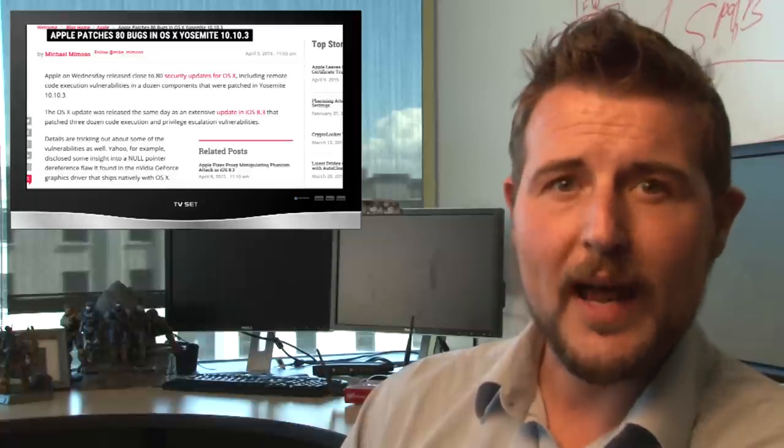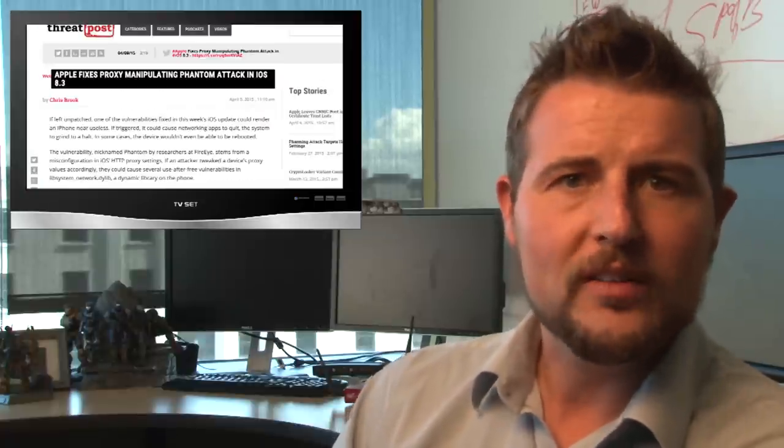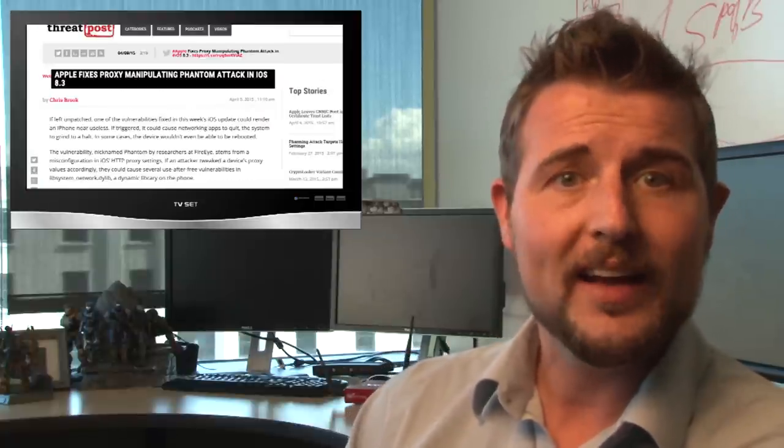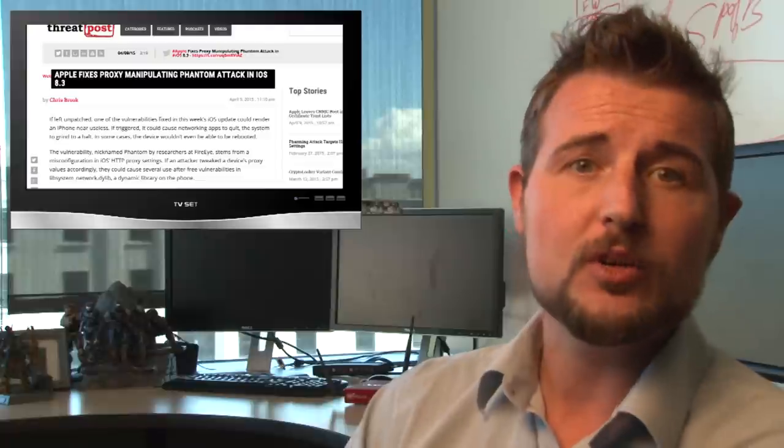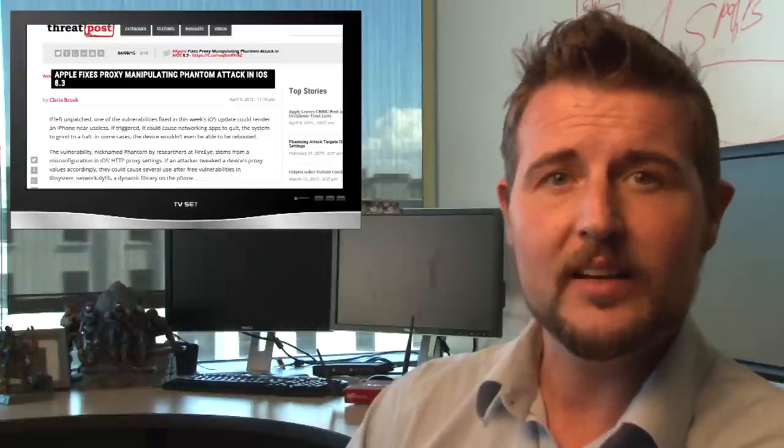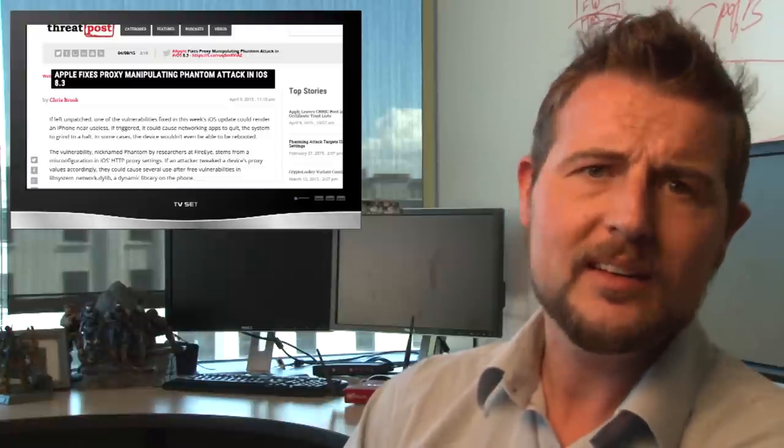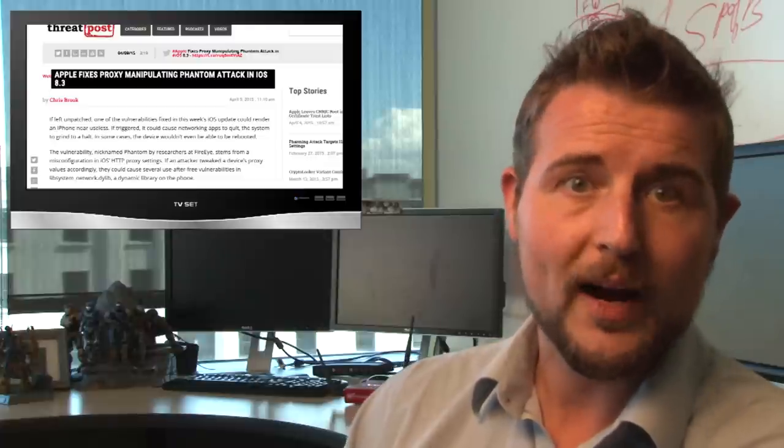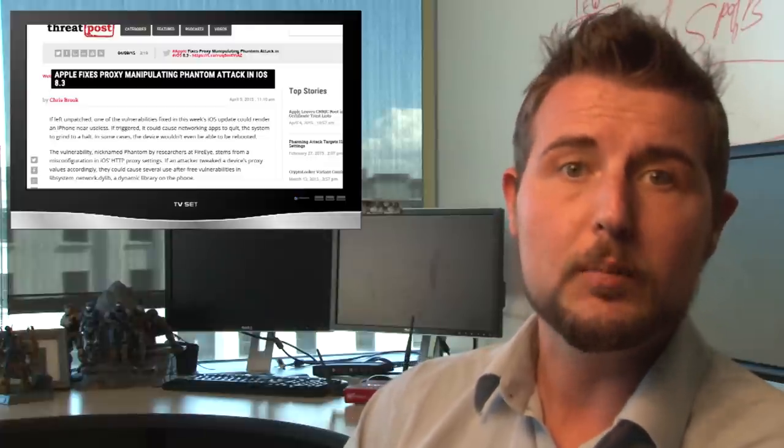And today, details about these flaws are coming out. For instance, one of the iOS ones called Phantom allows someone that can get you to change your proxy settings to basically make your phone unusable or actually not boot.